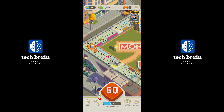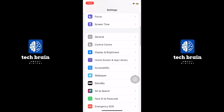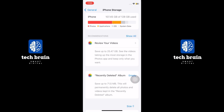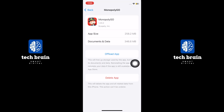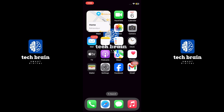Now go to the settings app on your mobile phone. After that, select general and reach to the iPhone storage option. Tap on the Monopoly Go and offload the app. Reinstall the app to use its latest version.